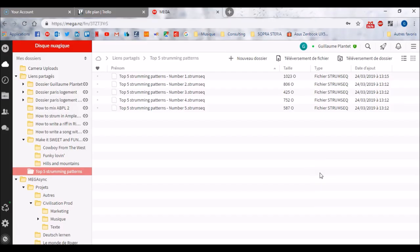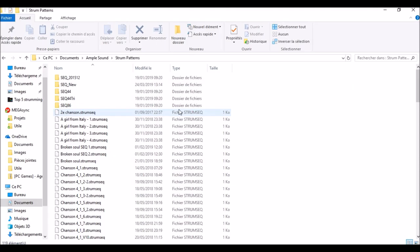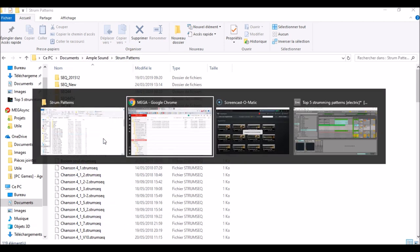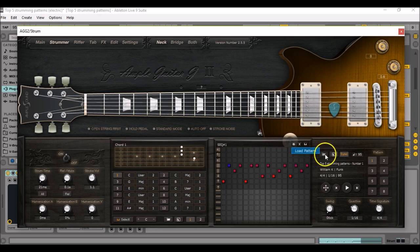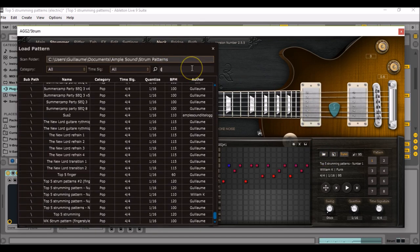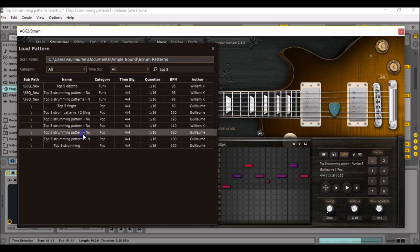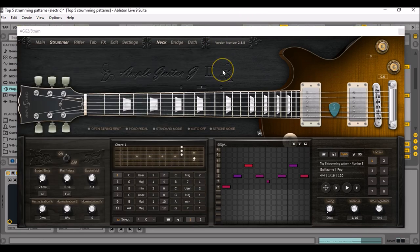So if you want to download other strumming pattern files, you need to click on the link in the description box or right below the YouTube video. Then you download them and load them in Documents > Ample Sound > Strum Patterns. You copy them right there, then you go to your DAW, click on Load Pattern, and search for Top 5 Strumming Patterns, and use one of the sequences I'm giving you. Alright, that's it for this video — if you enjoyed it make sure you've subscribed and liked the video. Tell me in the comments if you found this useful, and see you next time.